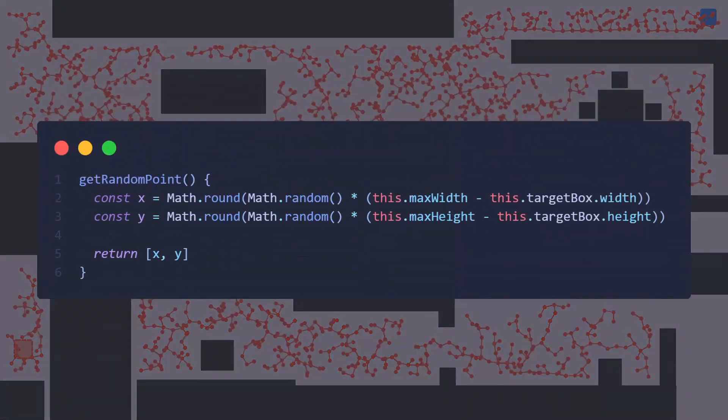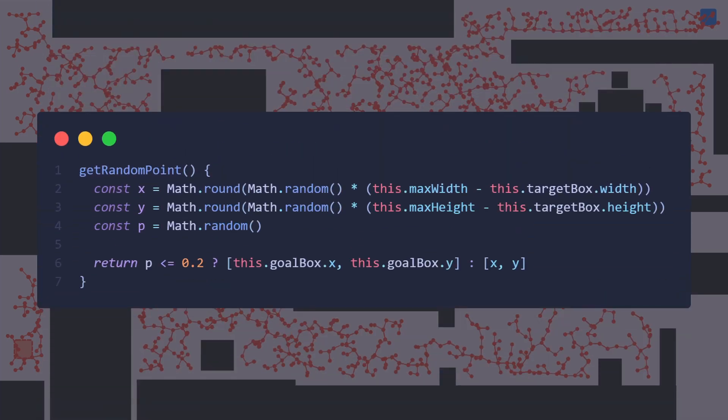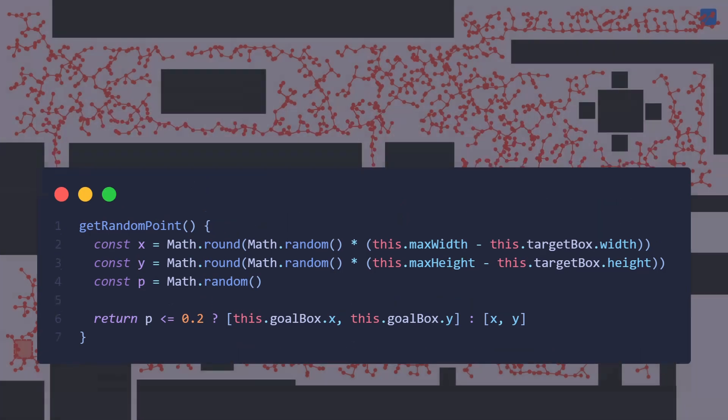To fix this, let's modify this function that we wrote earlier that generates a random point by making it return the location of the goal instead of a random point with a 20% probability. This probability represents how often the tree should branch in the direction of the goal and is called the goal bias.